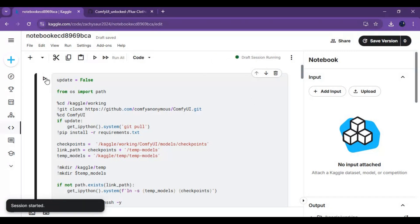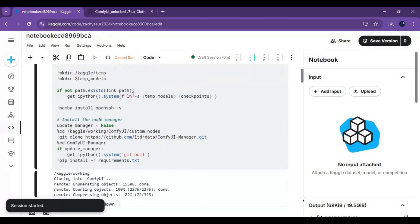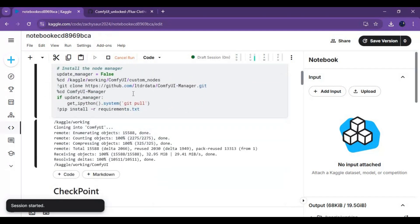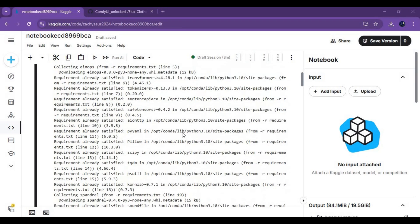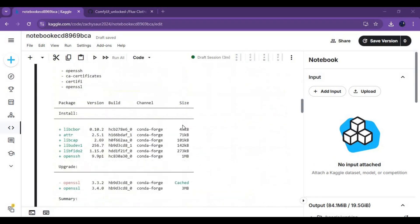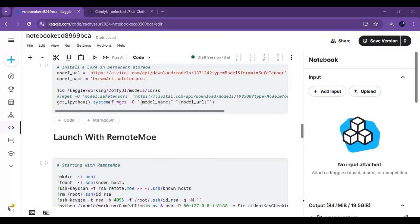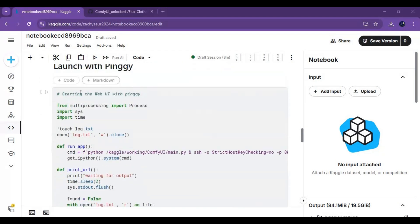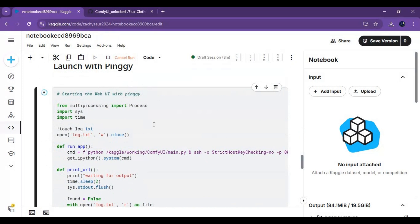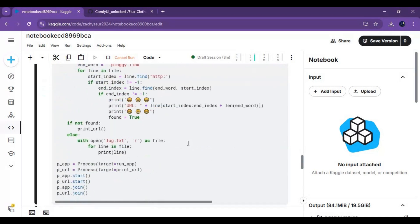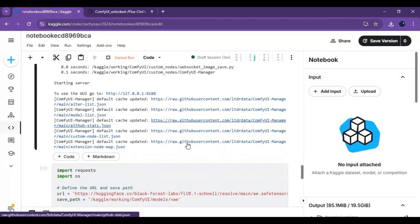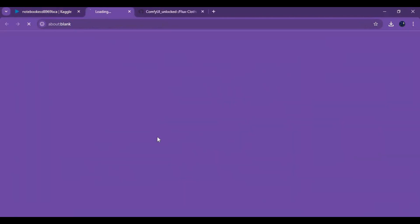Click on the three dots at the top and start the session. After the session starts, run the first installation cell. After the first cell is done running, run the Pingy cell. When you see the local URL, click on the Pingy URL to launch ComfyUI.